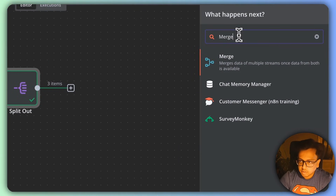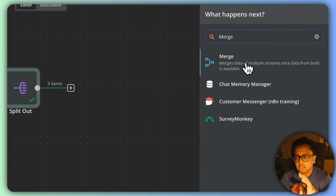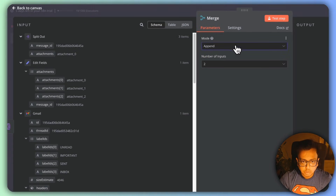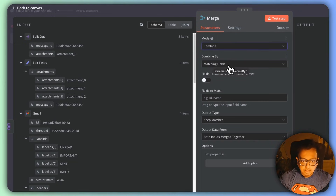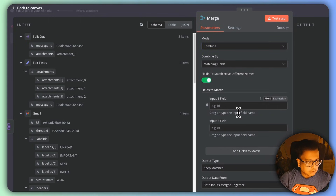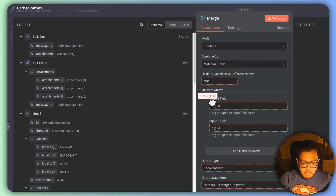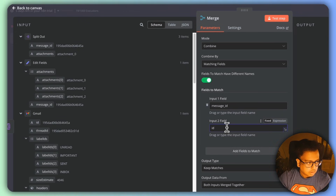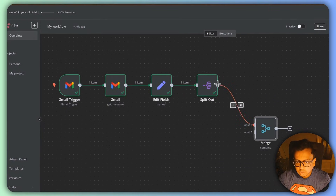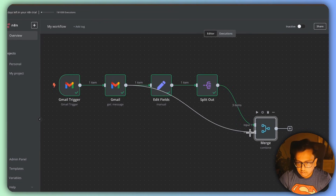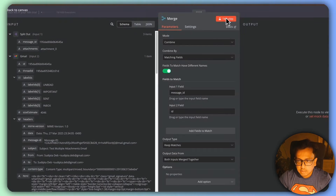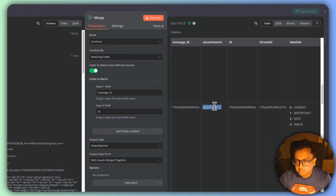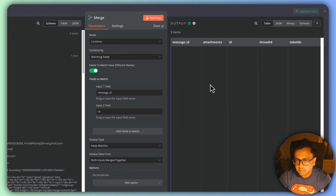Now I'll click the plus sign and add a 'Merge' node. The Merge node will combine data from multiple streams once both are available. I'll set the mode to 'Combine', combining based on matching fields with different names. The first matching field will be 'message_id', and the second will be the 'id' field from Gmail. The Merge node takes two inputs: one from the Split Out and one from the Gmail node. Testing shows each message ID correctly matched to its attachment — attachment zero, one, and two. Three attachments total.